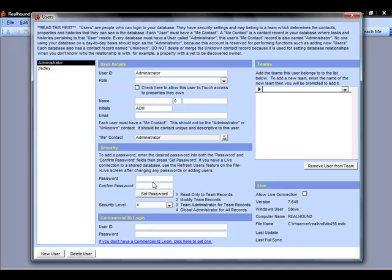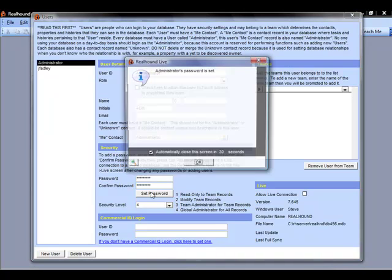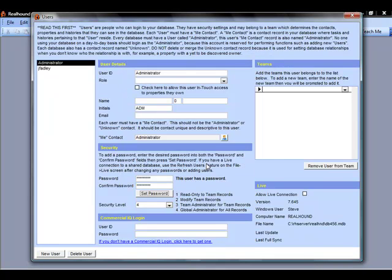We're going to enter in the password. Now the password needs to be exactly the same as it was set up on the first computer. So if my password on the first computer I set up with ShareAnywhere was RealHound, then my password for the administrator on this computer needs to be RealHound as well. And I can click set password. And again we're going to check this checkbox to allow the live connection.